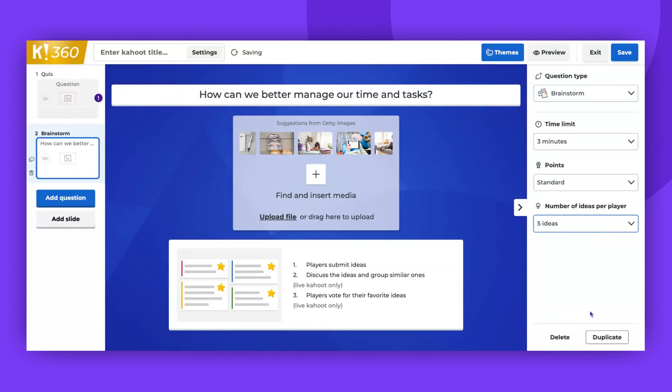Once Kahoot is ready, click Save button. Remember, if you choose the Assign option, voting, discussing, and grouping ideas won't be available.